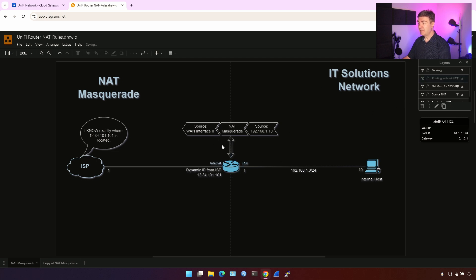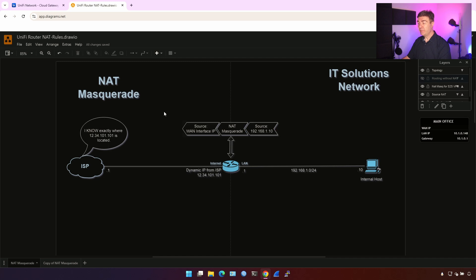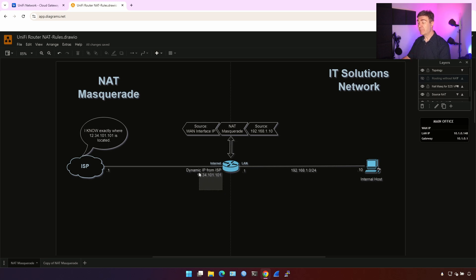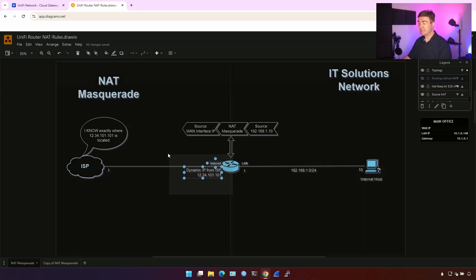So let's enable NAT Masquerade, and this is what's going to happen. Our source IP address in the IP headers, when the packet leaves the router, the source IP address will be the WAN interface IP address, which is 12.34.101.101 in our case. That is good because now the destination host who responds with the packet knows exactly how to reach us, because this is the public IP address and it is routable on the Internet. NAT Masquerade translates our source IP address into the interface IP address, so no matter what interface IP you have, even if it's from DHCP, it's going to work.